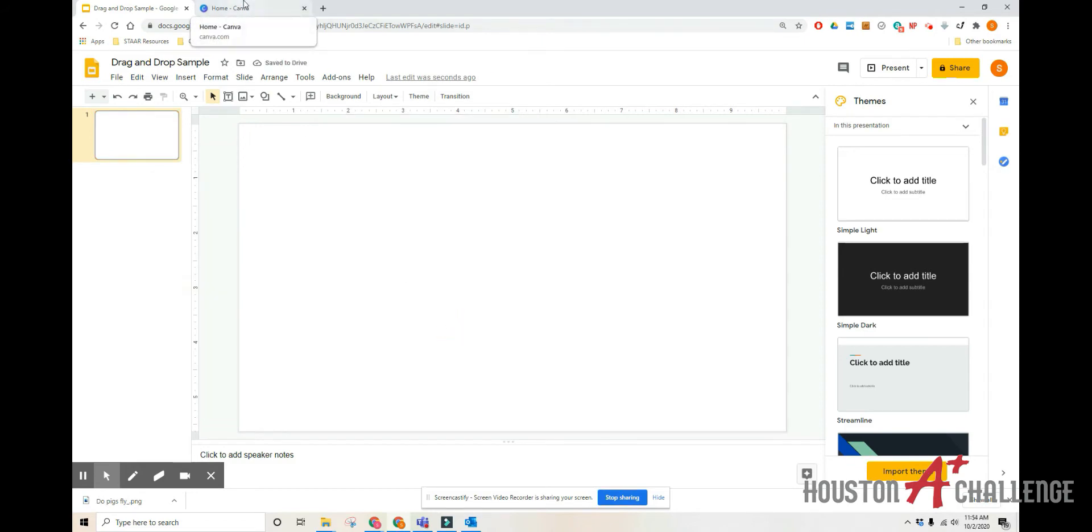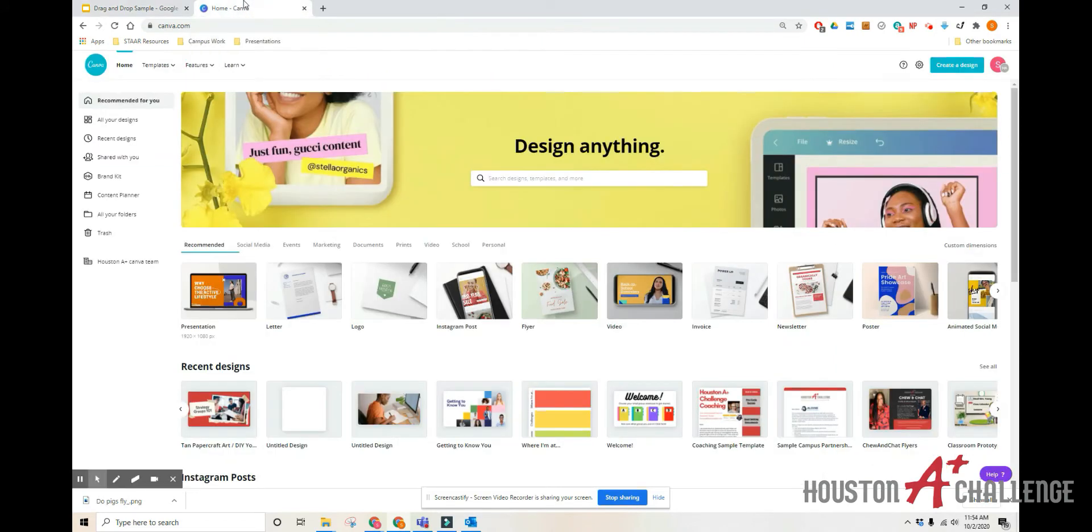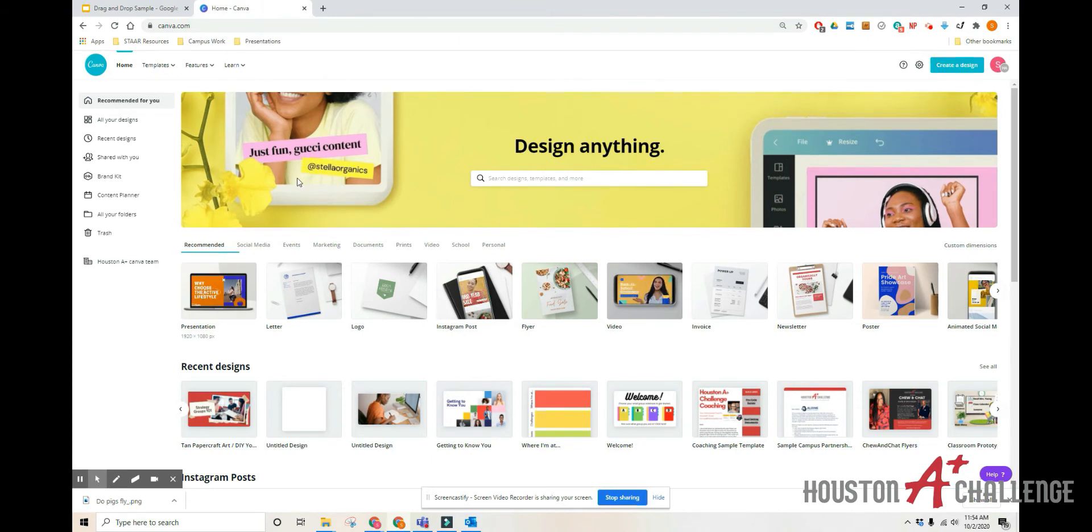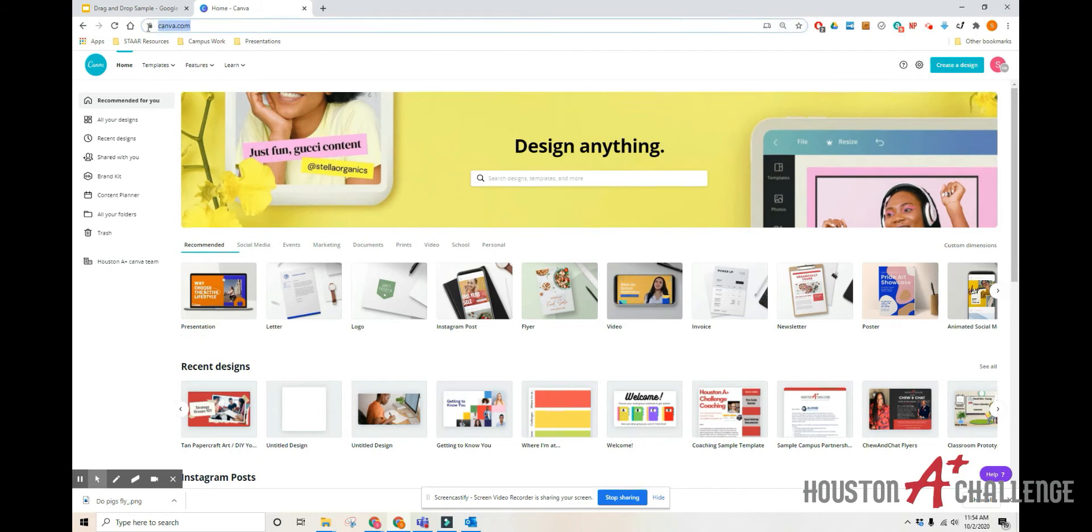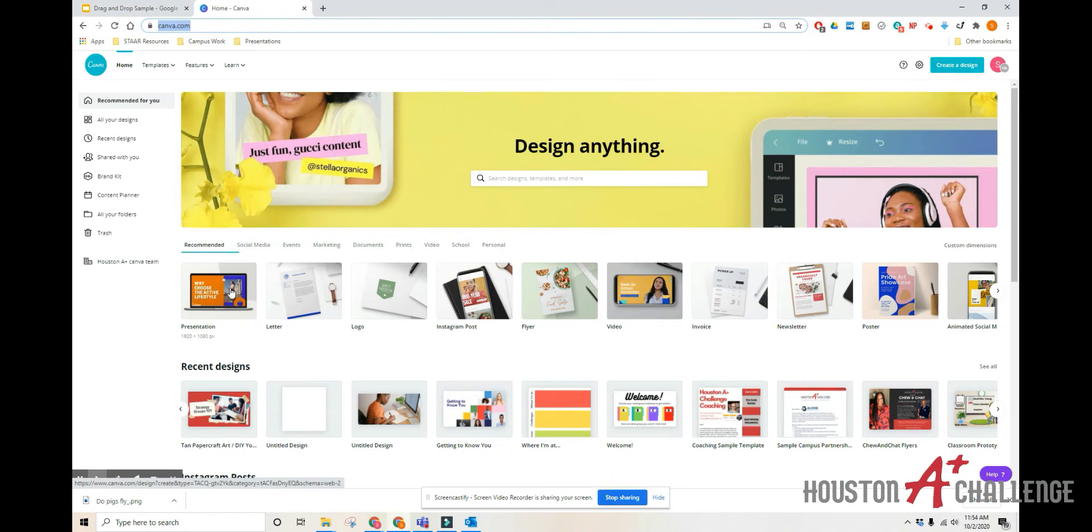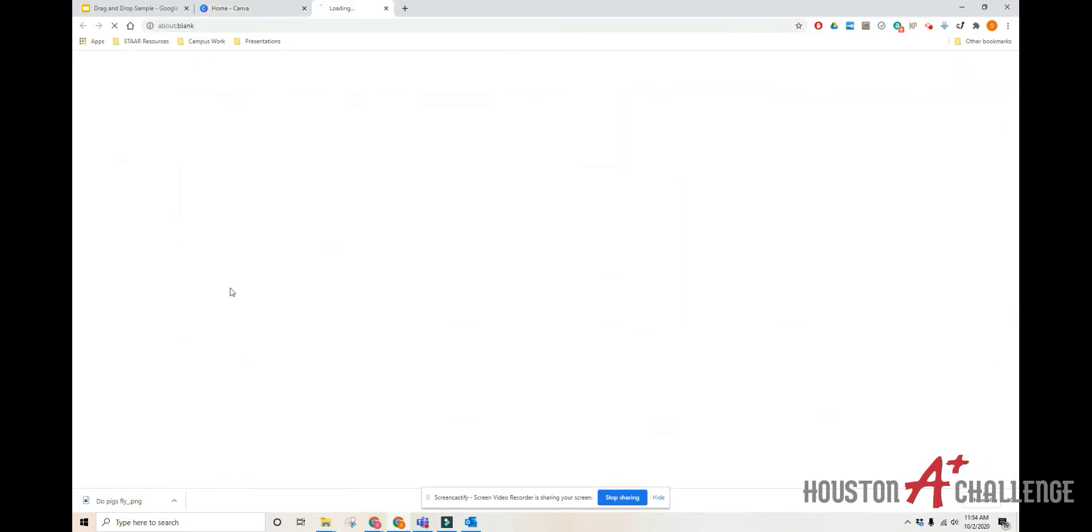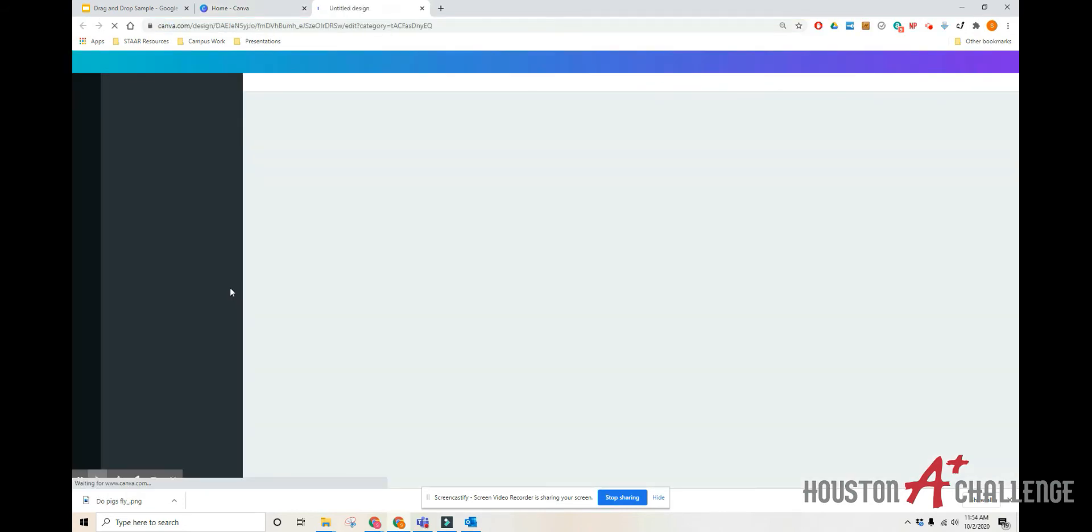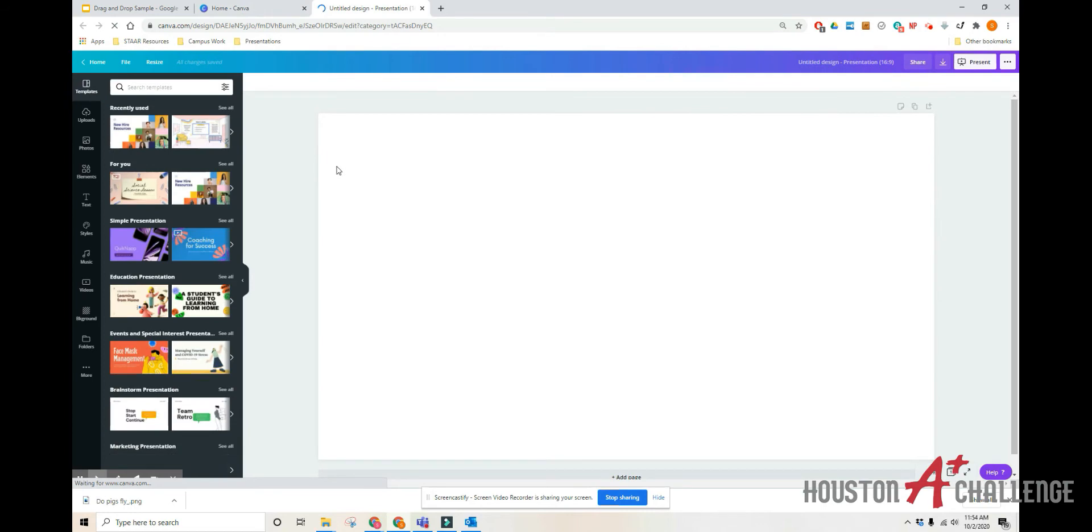Now we're going to go over to Canva. So Canva offers free and paid options. There is a lot of great stuff in the free version and all you need to do is sign up for an account. So you'll go to Canva.com, you'll sign up for your account and then they give you several different options to choose from. We're going to go with the presentation option and we just want a blank slide.